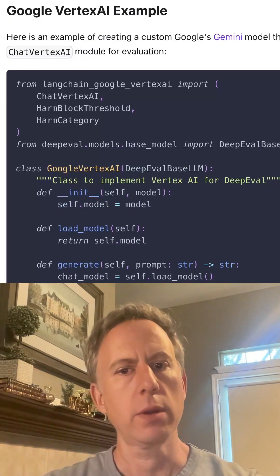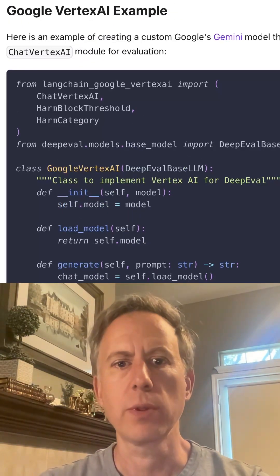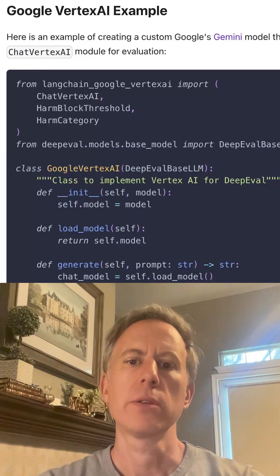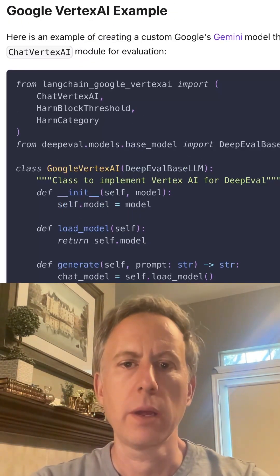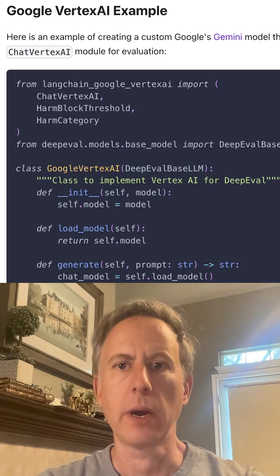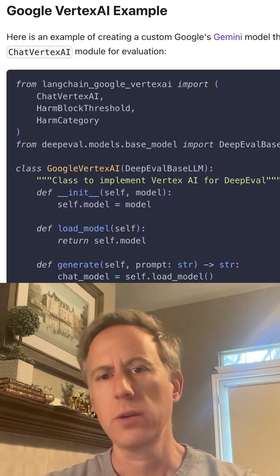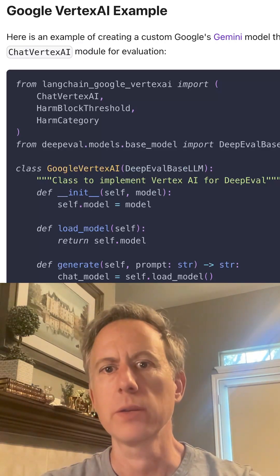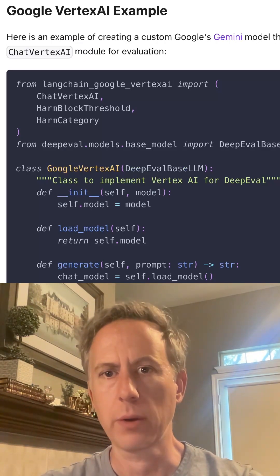Great news — there's integration with Google Vertex AI. You can see a great end-to-end example here in the docs. Stay tuned for another video on how I apply this to Google Cloud code samples.